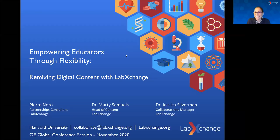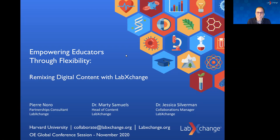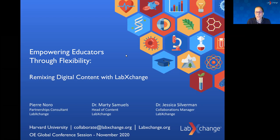Welcome, everybody, and thank you for joining us today. We are a team from LabExchange at Harvard University, and we're going to be talking today about one of our favorite topics: how to empower educators. The platform we're going to show you today, LabExchange, is a fantastic way to do that — it allows you to remix digital content, creating a really flexible education tool.